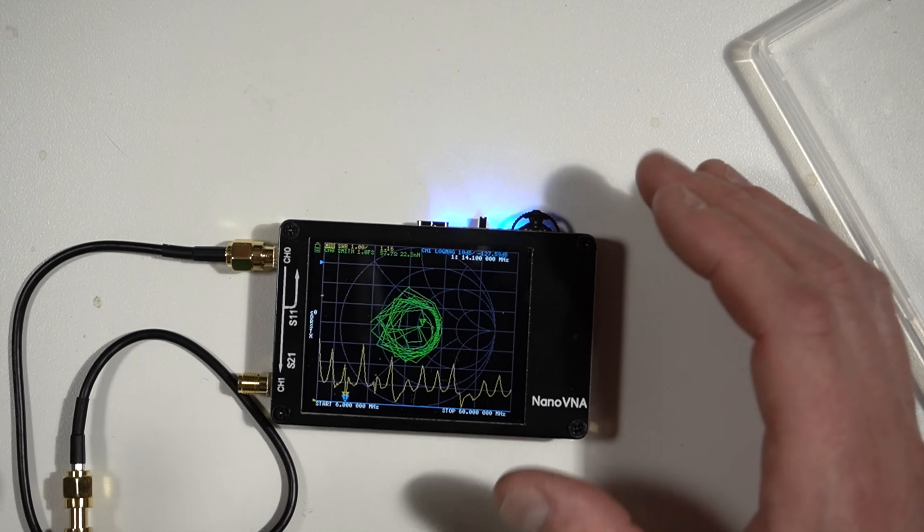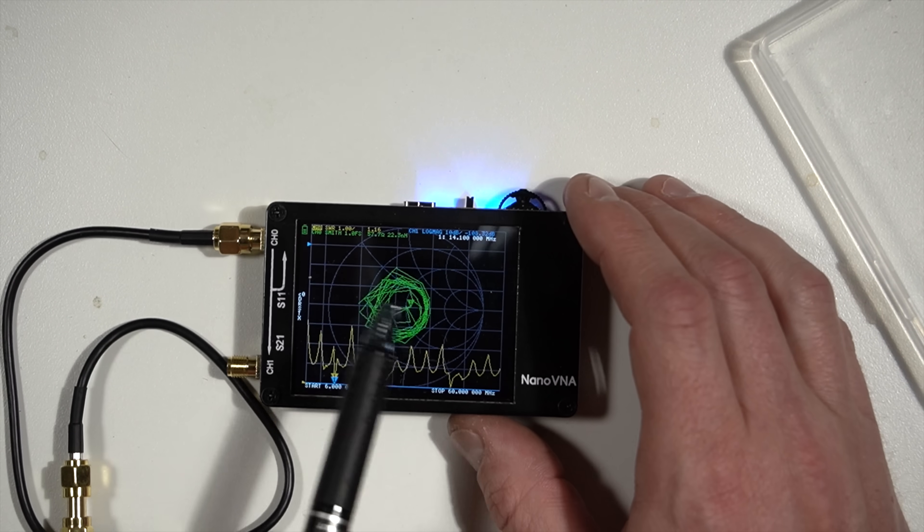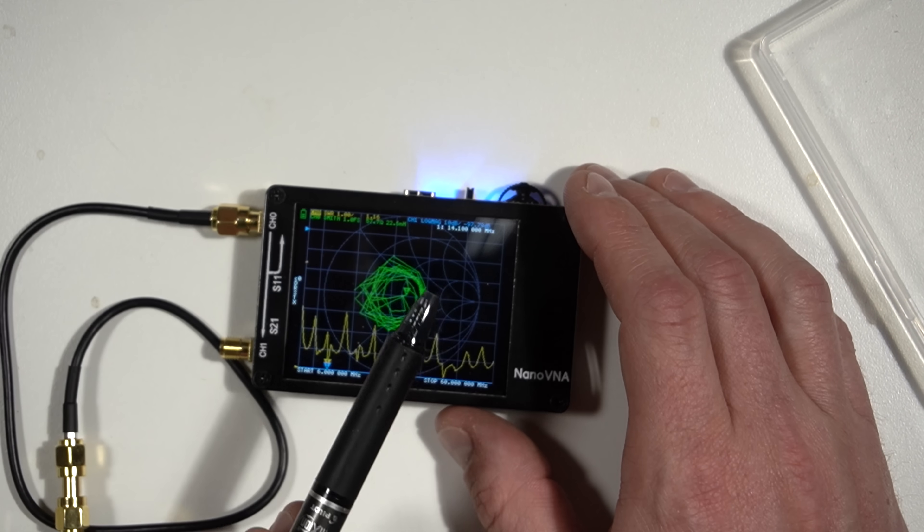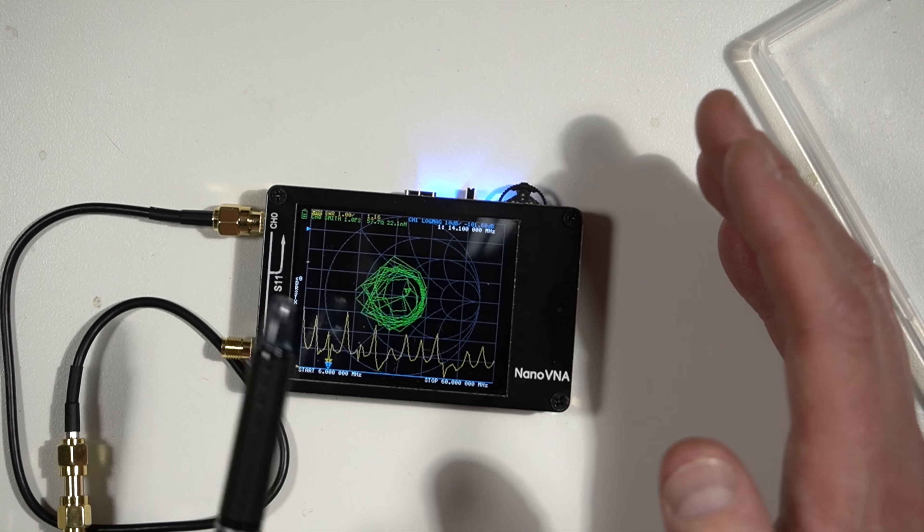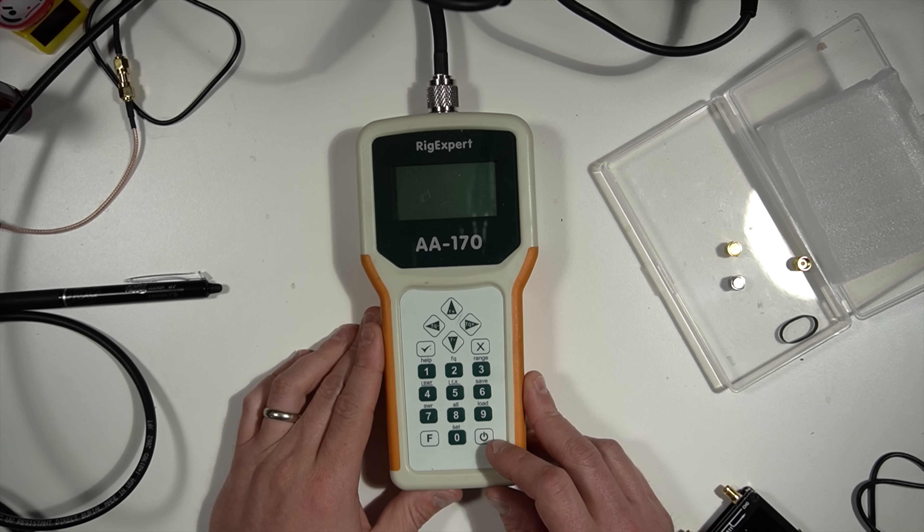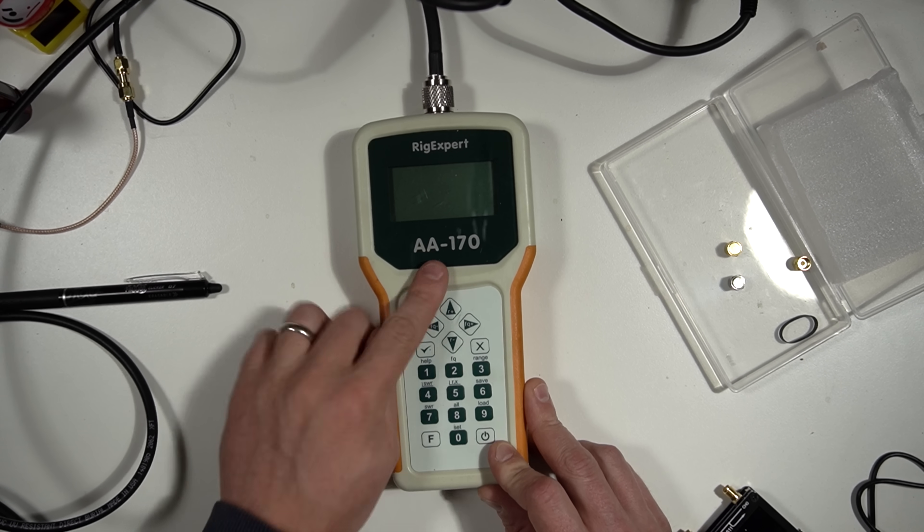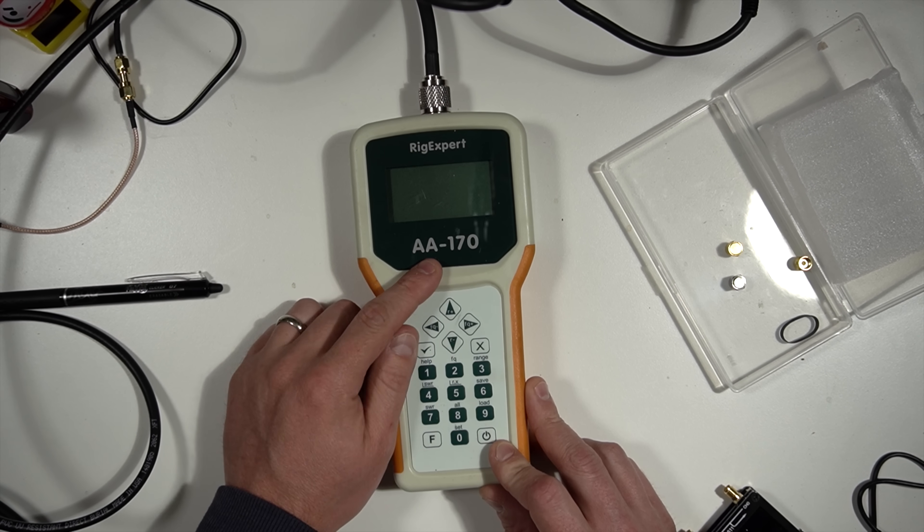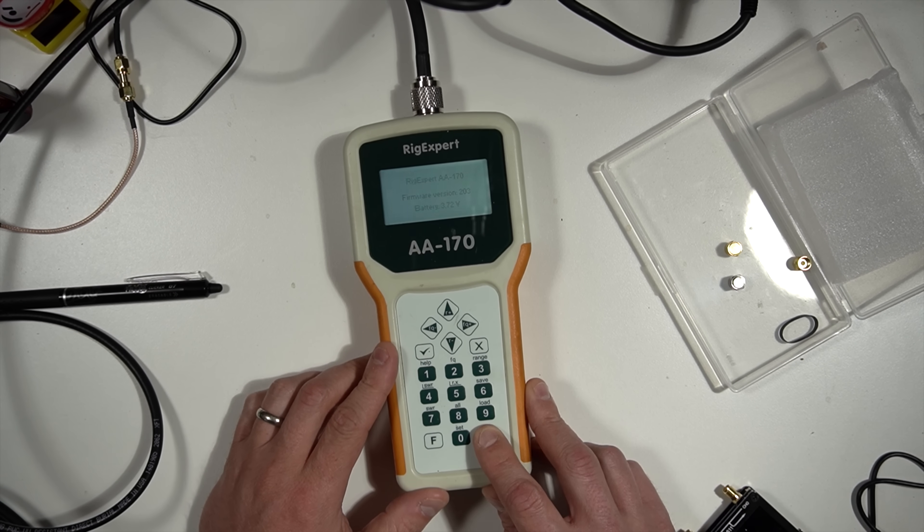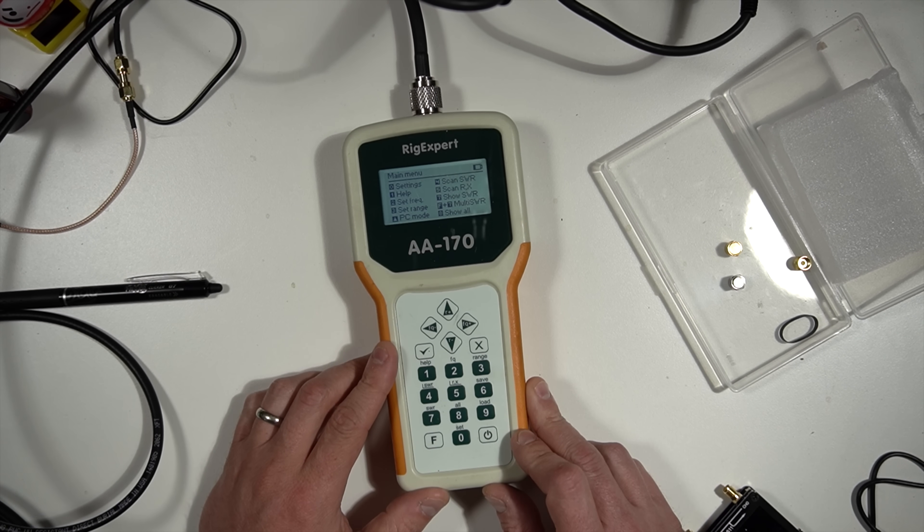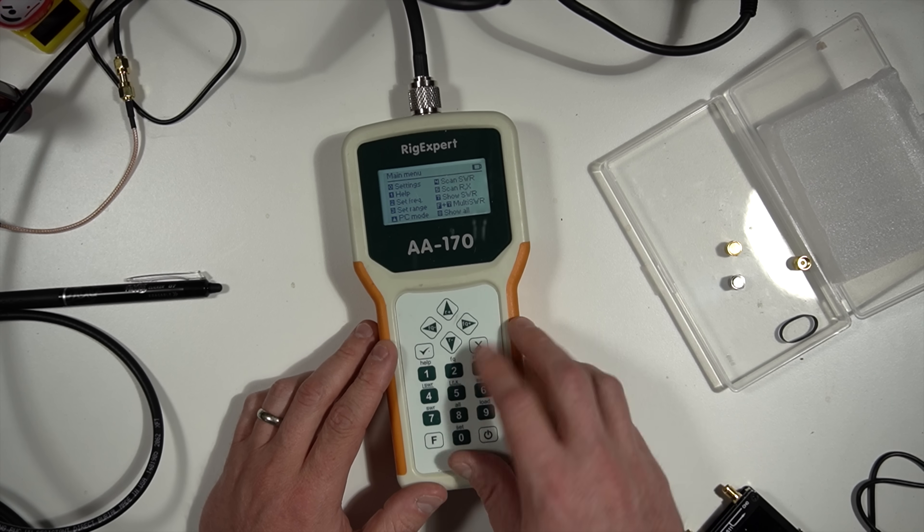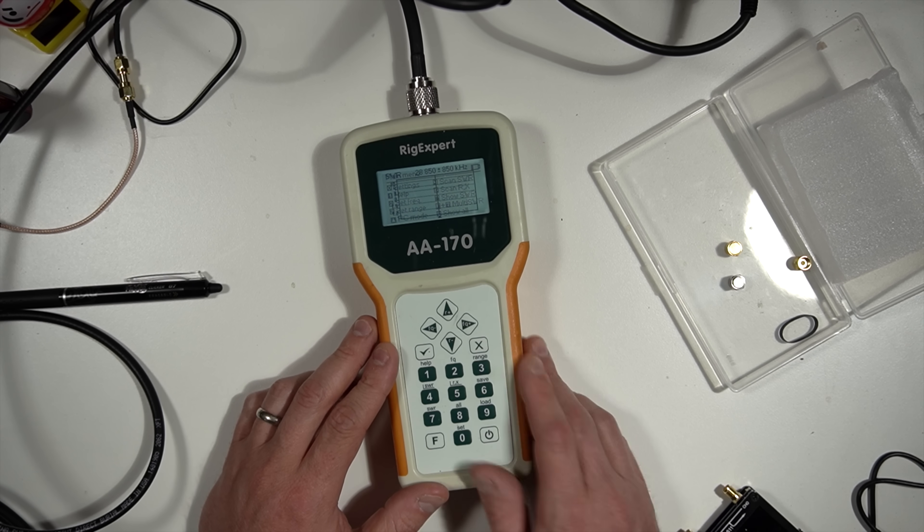So that's kind of how you can use this. There's a lot of options in this. This goes way beyond what you necessarily need for ham radio, but it's good to know. So as a comparison, I brought out my trusty rig expert AA-170. I don't make these anymore. This is an old one.